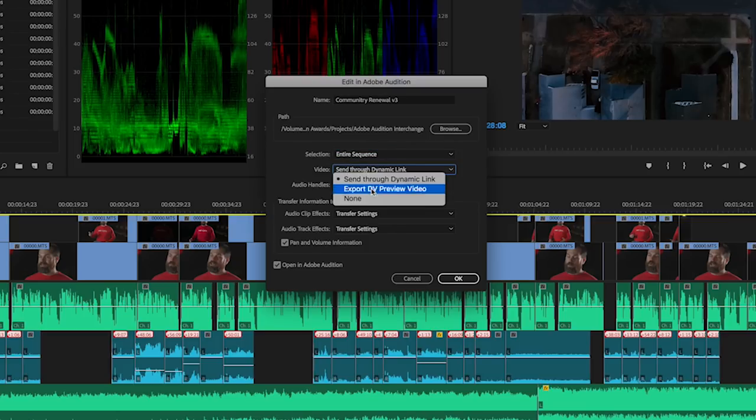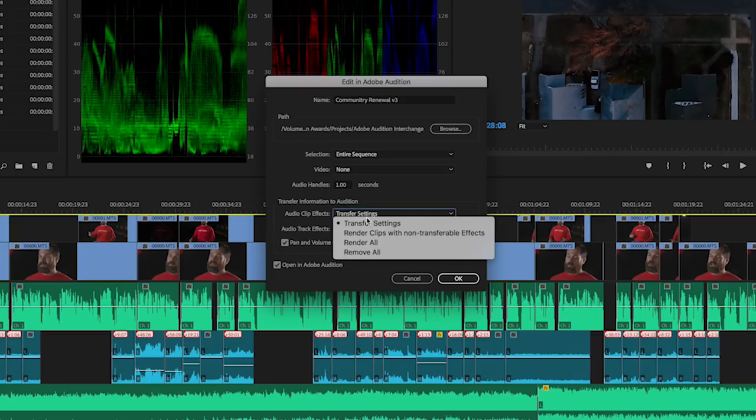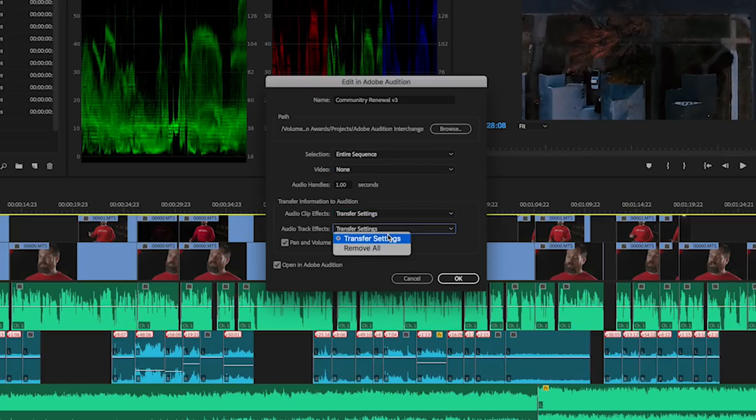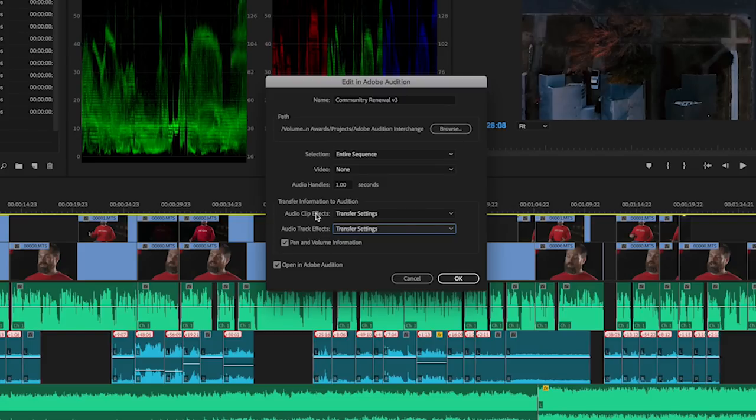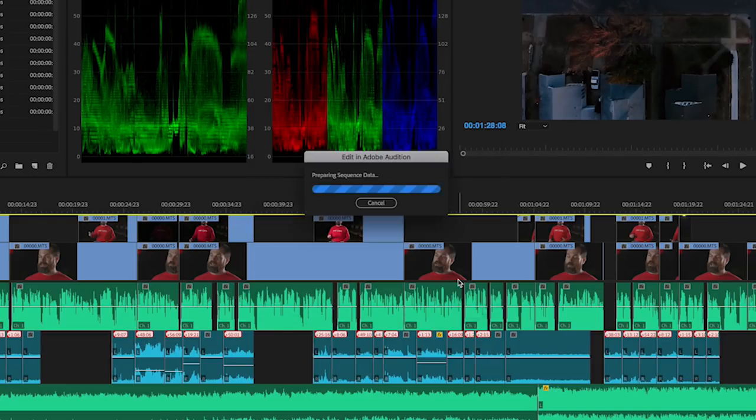Down here you want to select the entire sequence. Video, I'm gonna say none. We don't want any video sending to this. We just want the audio. Transfer settings, transfer settings, pan and volume information and open in Adobe Audition. So basically the effects we've put on the clips, the effects we've put on the track mixer are all going to transfer including pan and volume information because this is mixed in Premiere. It will all transfer to Audition. Hit OK.